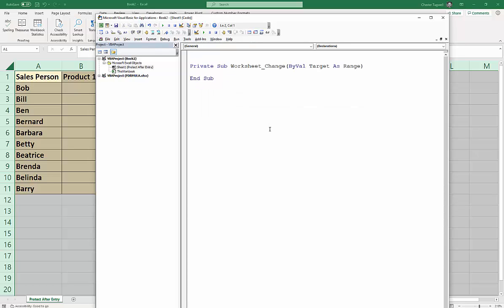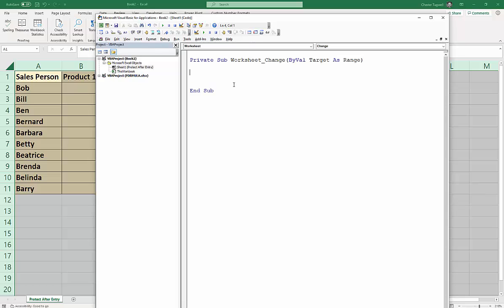So now there's basically three lines of code that you have to write, so it's not that involved. The first line of code is going to unprotect the sheet, so we're assuming that it's being protected. So ActiveSheet.Unprotect, and you may have a password for your sheet, so assume you have, so our password I have.